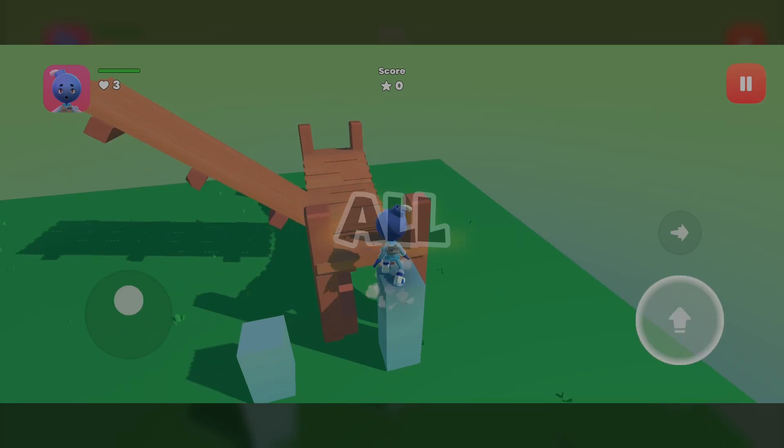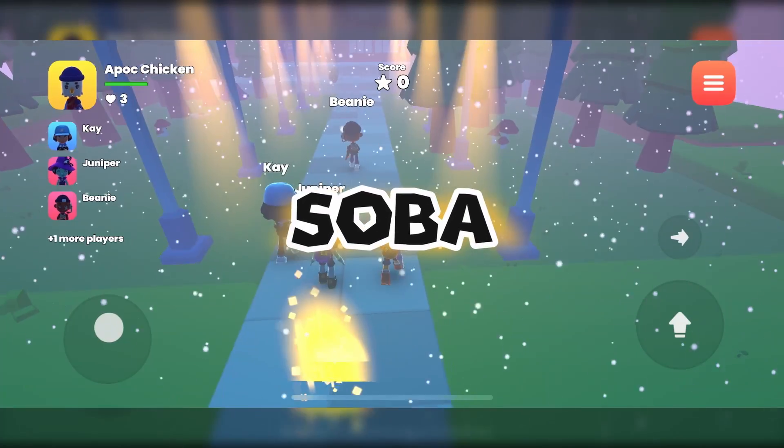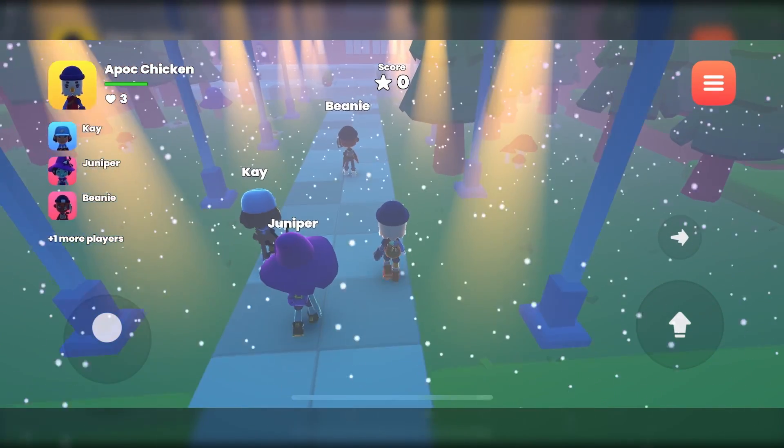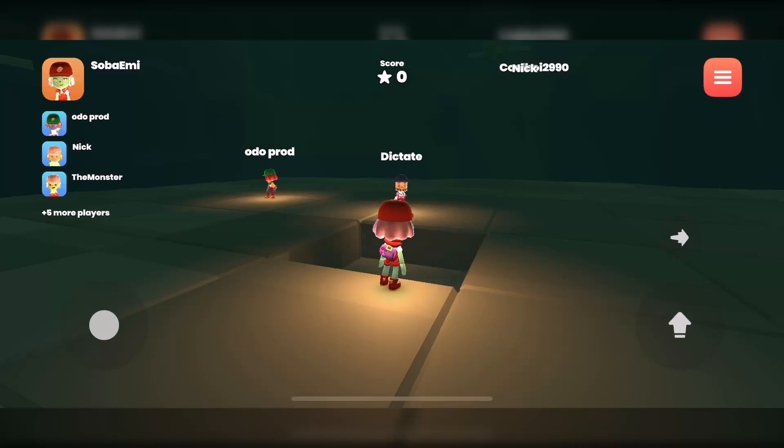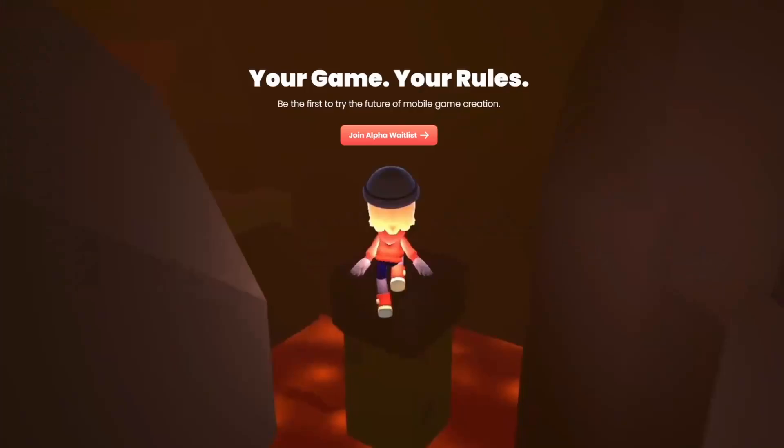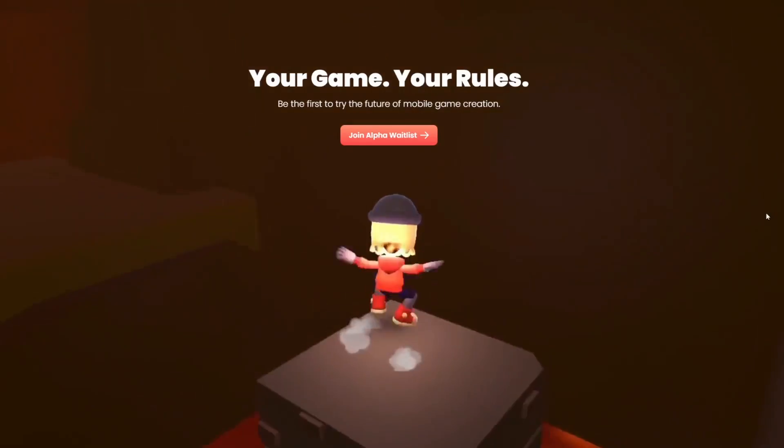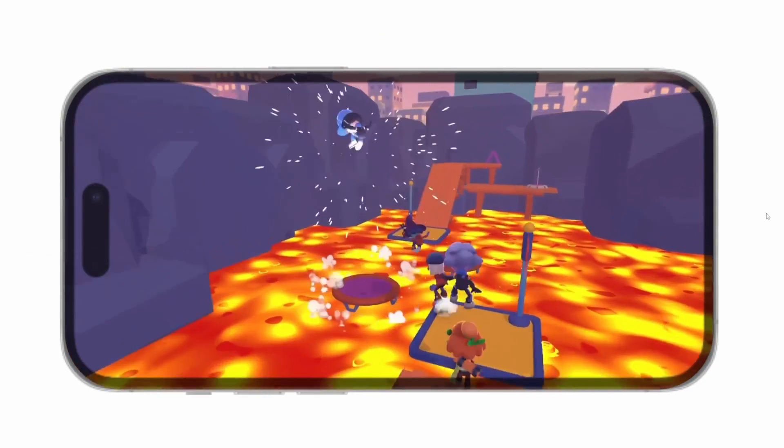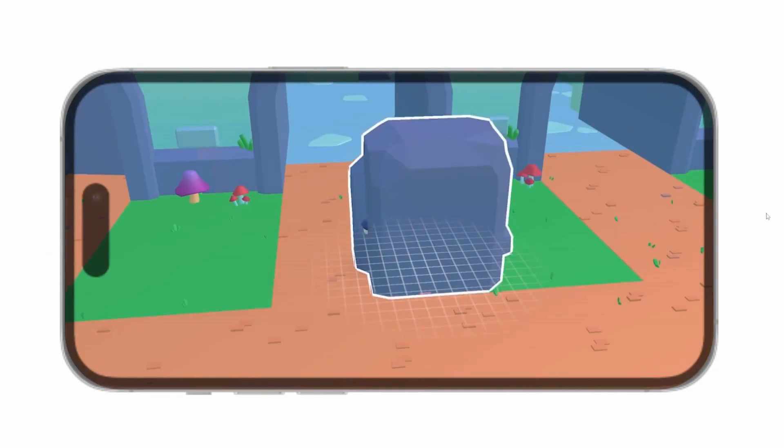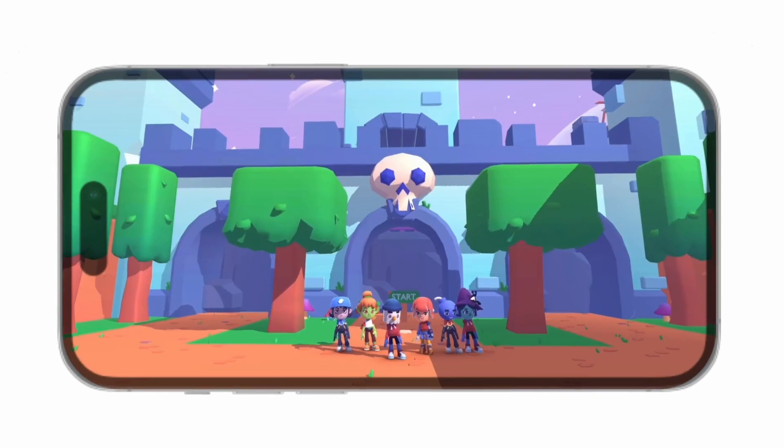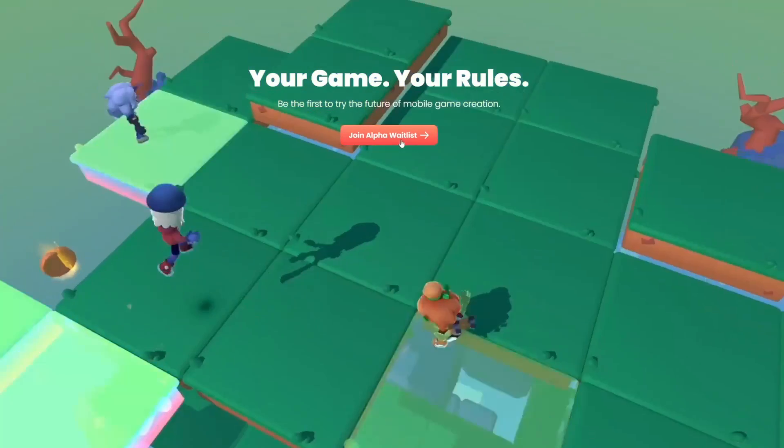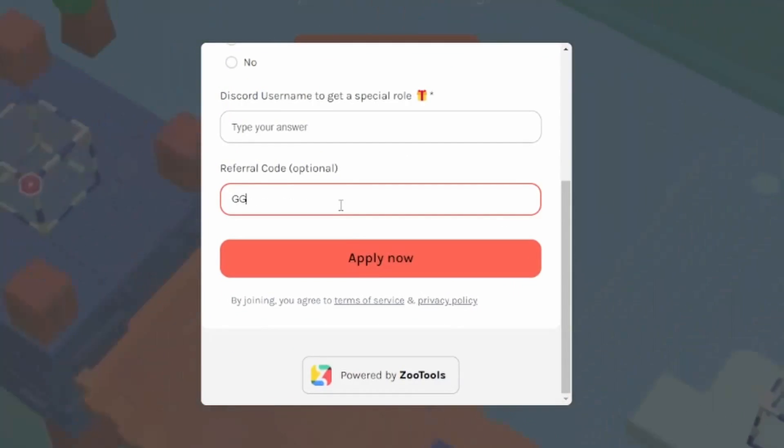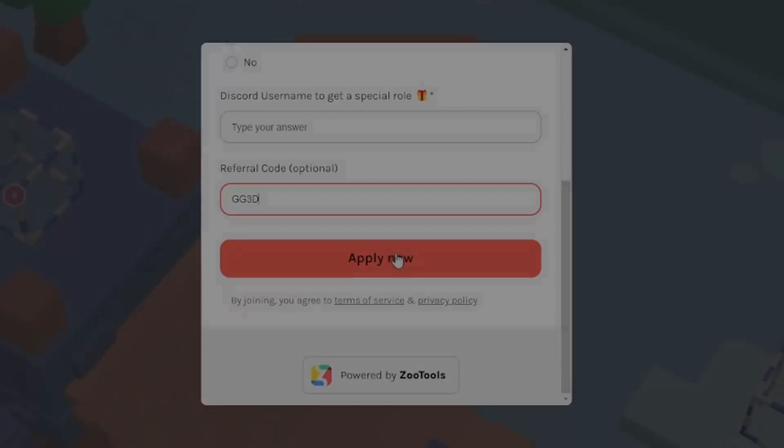But that's not all. In Soba, each project is multiplayer, which means you can play them with your friends and other people. And yes, you can even use mobile devices to play it. If you want to try it, check link in description to become a tester. And don't forget to use code GG3D.